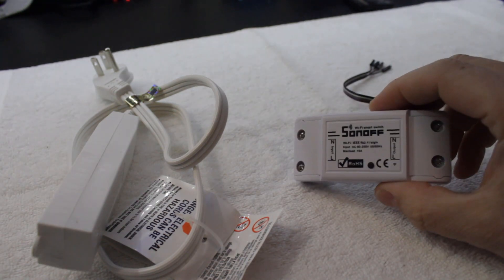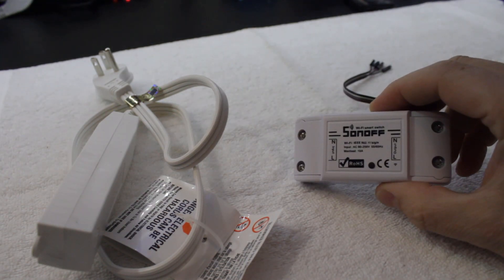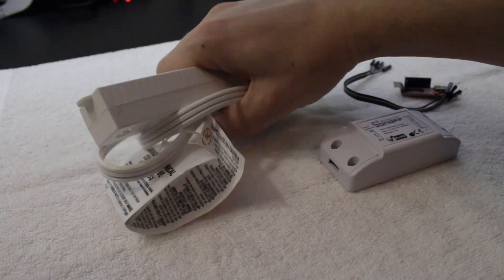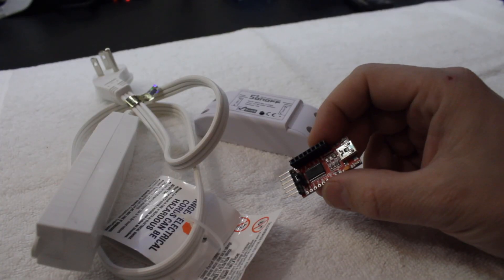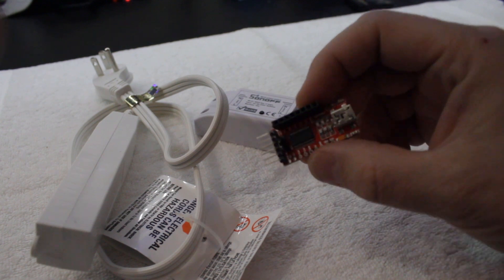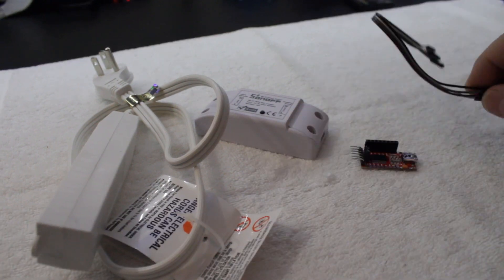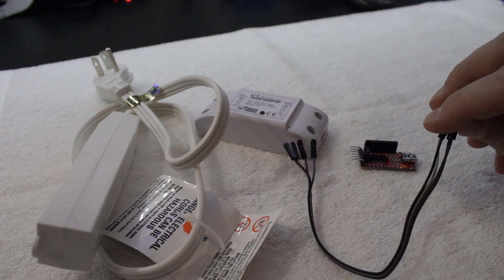For this project you're going to need a Sonoff Basic, a short extension cord, a FTDI USB to serial converter, and a few male to female jumper wires.